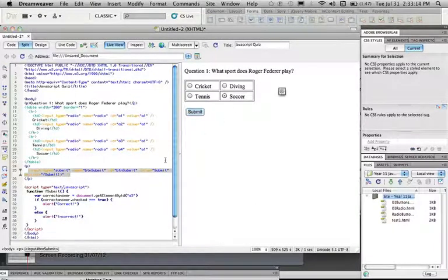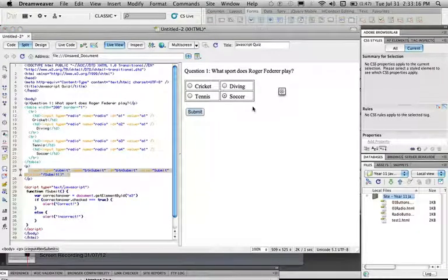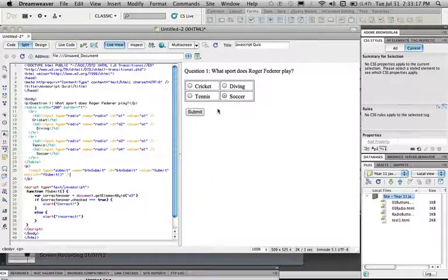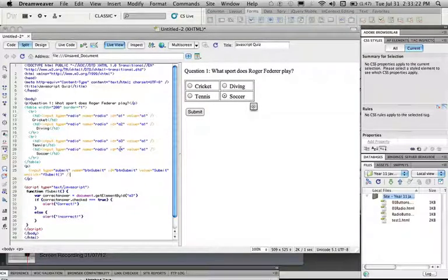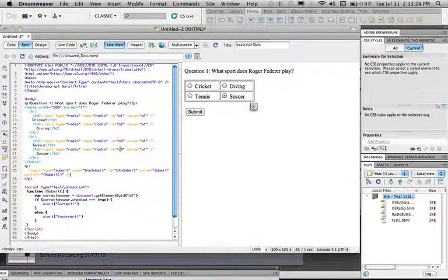What you also want to do is if you're inserting another question, just leave the submit button to last, and just have a different variable for each of the correct answers, so you could have the ids as b1, b2, or a5, or a6 if you wanted to.